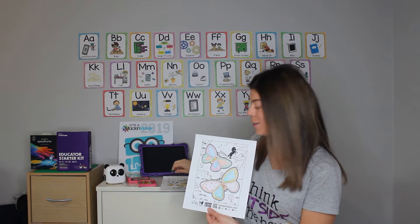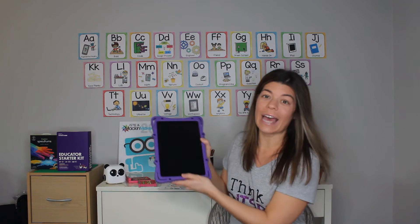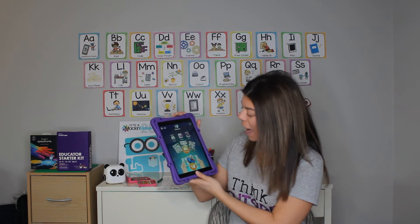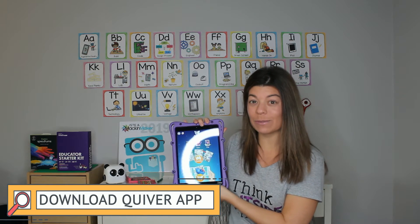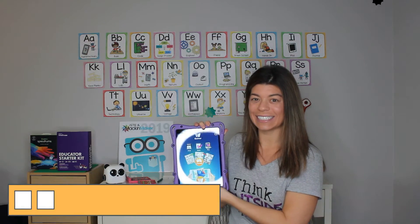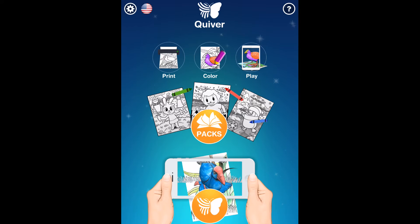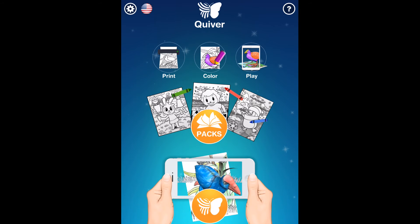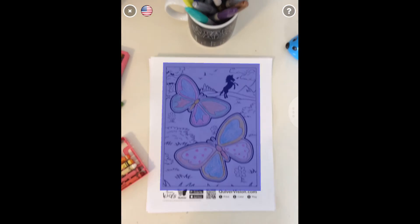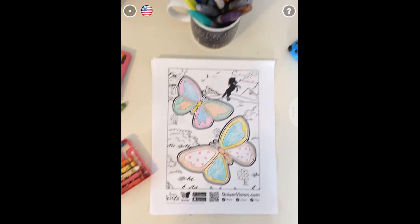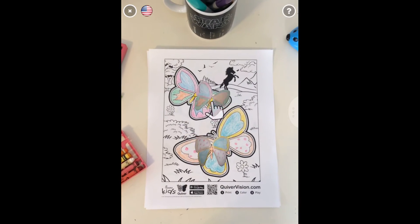When you're ready, I'm going to show you what happens with your iPad. You are going to download the free app called Quiver. Let's take a look at what happens when we use the iPad. The first thing you're going to do is open up your Quiver app. Then you're going to select the butterfly. Make sure you can see the whole page on your screen.